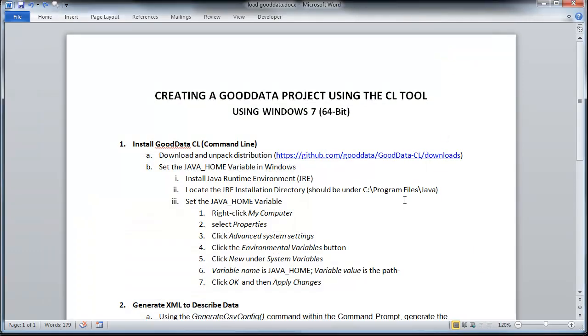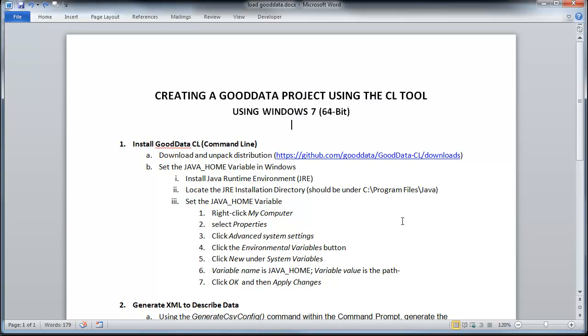And next, you want to set your Java home variable to point to your directory where your Java runtime environment is installed. That is actually pretty simple. So if you haven't already, install Java runtime environment. It's probably going to install it by default under your program files.